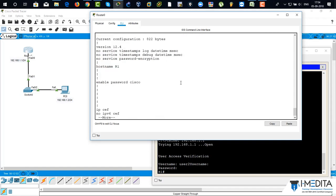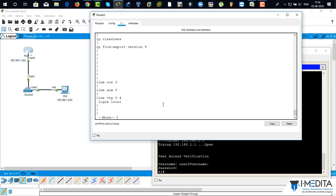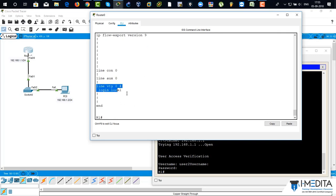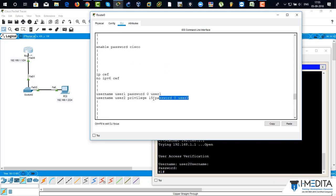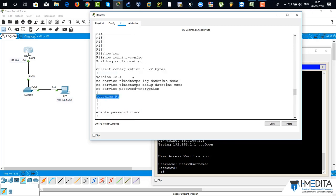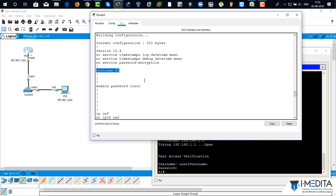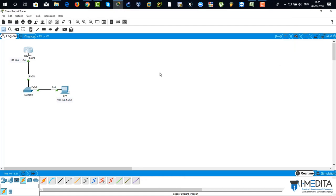Show running-config — come to the bottom. There you can see 'line VTY 0 4' with 'login local', meaning it uses the local database for Telnet login. There you can see the usernames and passwords with and without privilege 15, the enable password, and the hostname. We have done everything based on Telnet configuration. Thanks for watching guys.